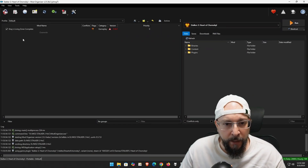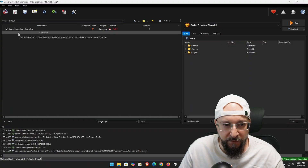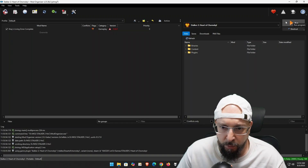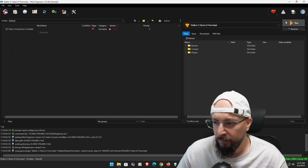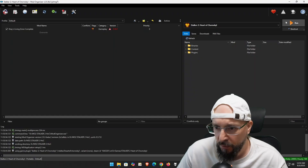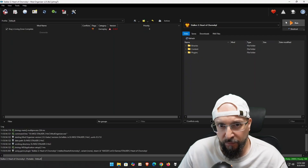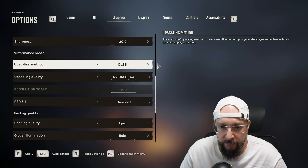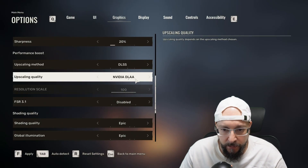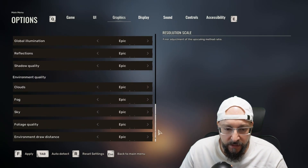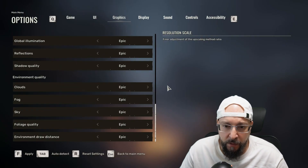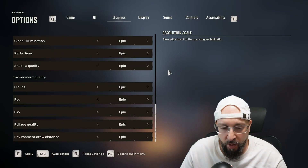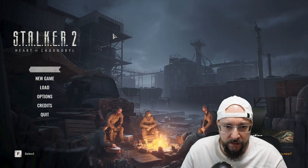I'm launching through Mod Organizer 2 because I'm using the SLZ Complete mod, but this doesn't require Mod Organizer 2 — you can run the game vanilla and OptiScaler will be applied since we copied everything directly into the game folders. In the game options under Graphics, it shows DLSS is enabled and we're using DLLAA as the anti-aliasing method, meaning we're successfully injecting FSR through OptiScaler on this AMD graphics card.